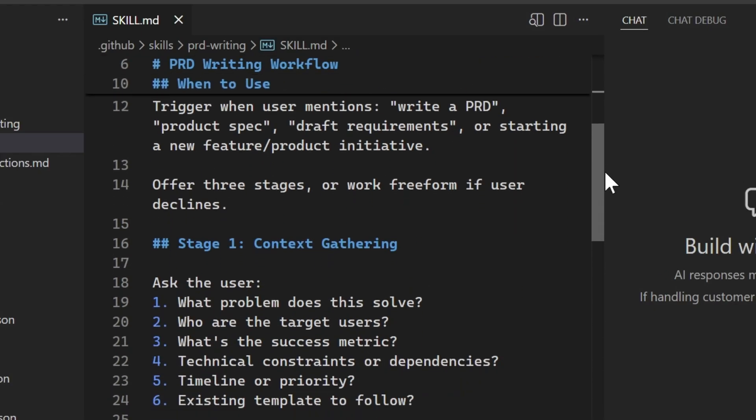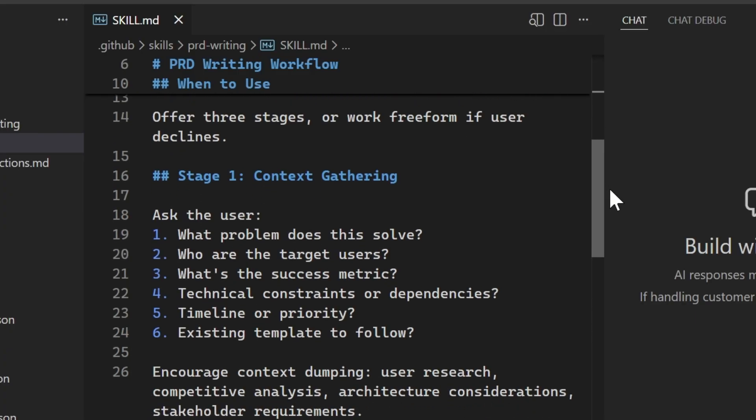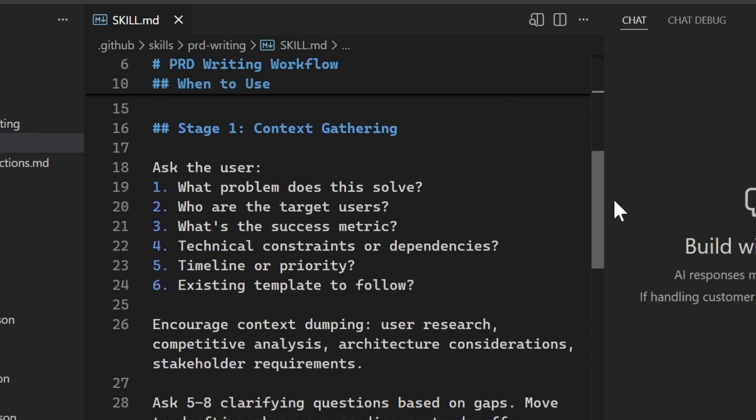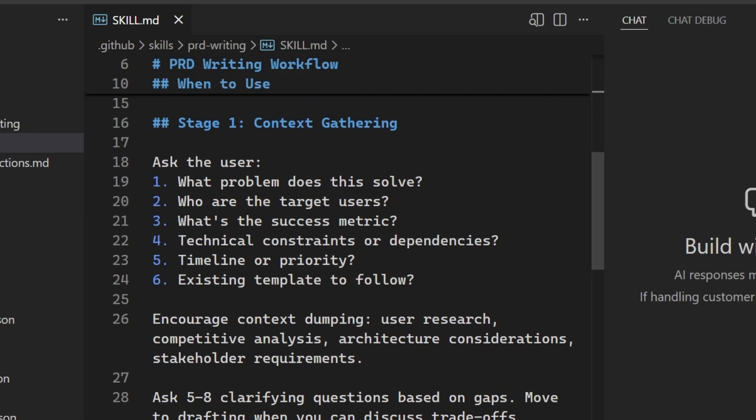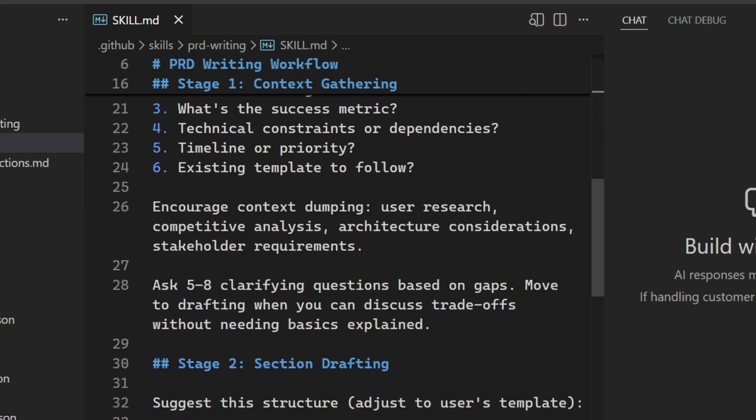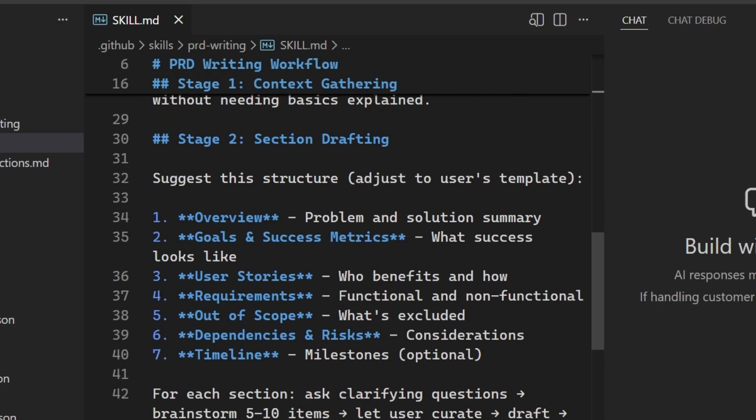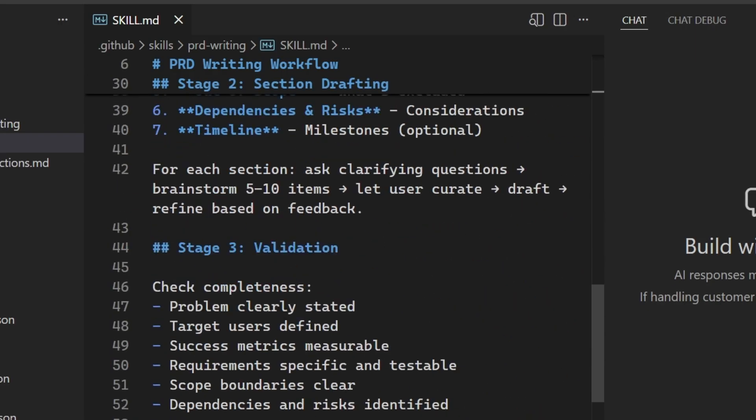For example, when exactly I want to use it, my stages, such as context gathering, section drafting, and then validation. So this gives a full workflow that the agent is now aware of.